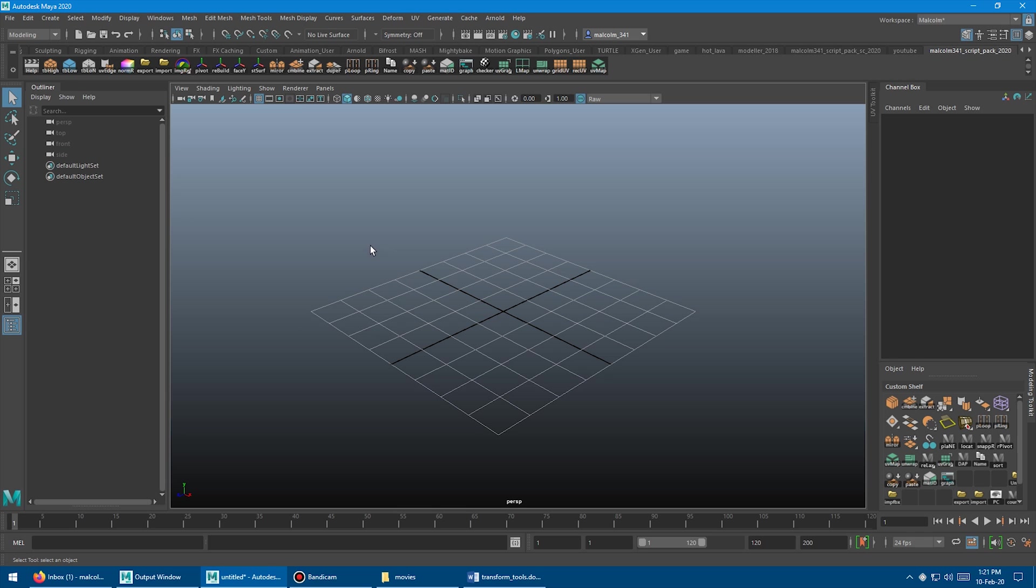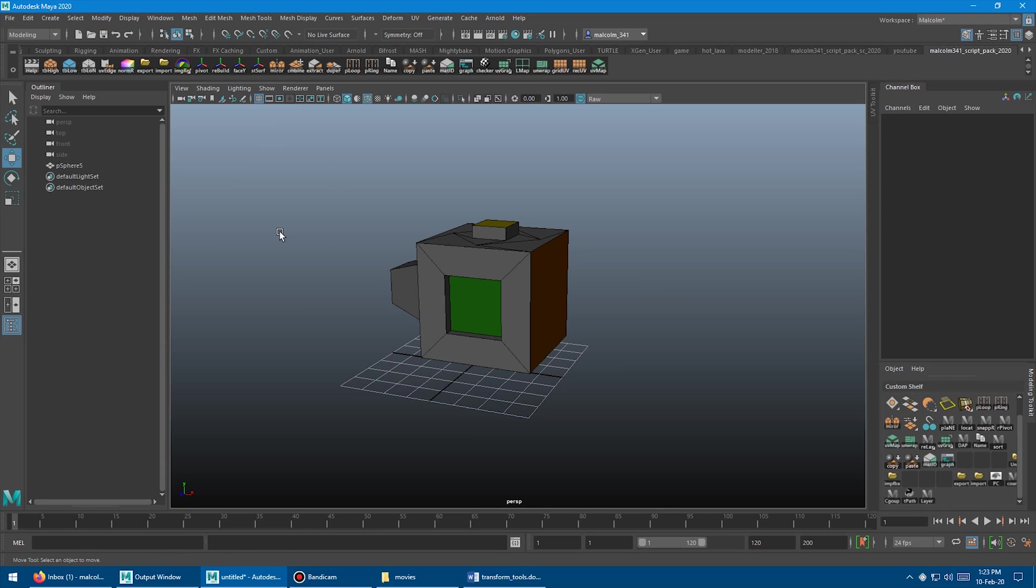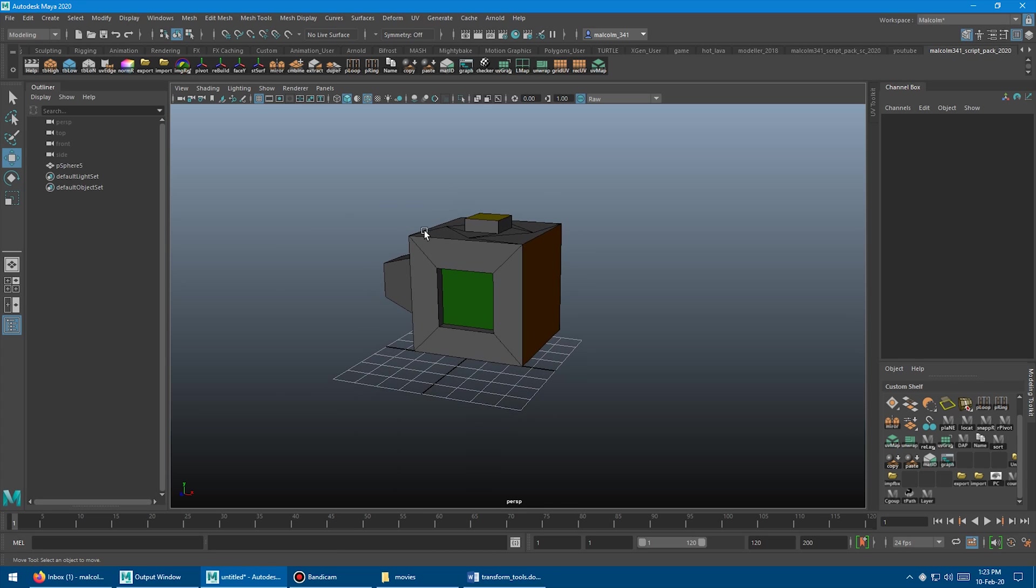Okay, so all the new scripts, if you own the full script pack, are right here. We've got pivot, rebuild, face y, and stsurf, which is snap to surf. So starting with pivot, basically what this does is it's going to take your current selection, whether it be components or object or multiple objects, and it's going to move the pivot to the center of that selection.